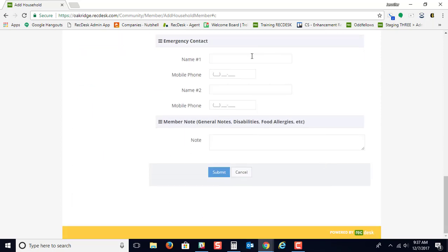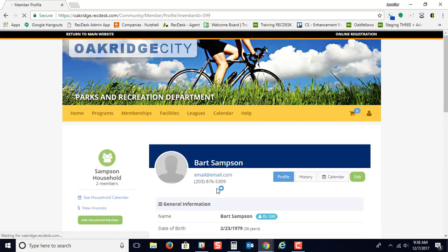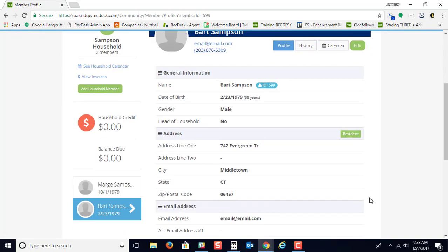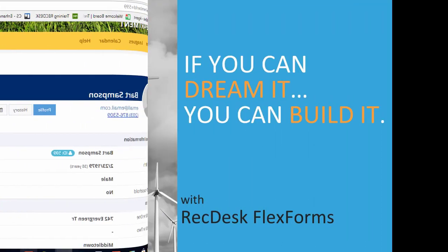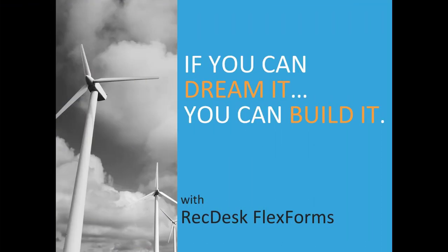And then you can put specific information for emergency contact or general notes to your household member's account. And that is all you need to do to start creating your profile for RecDesk.